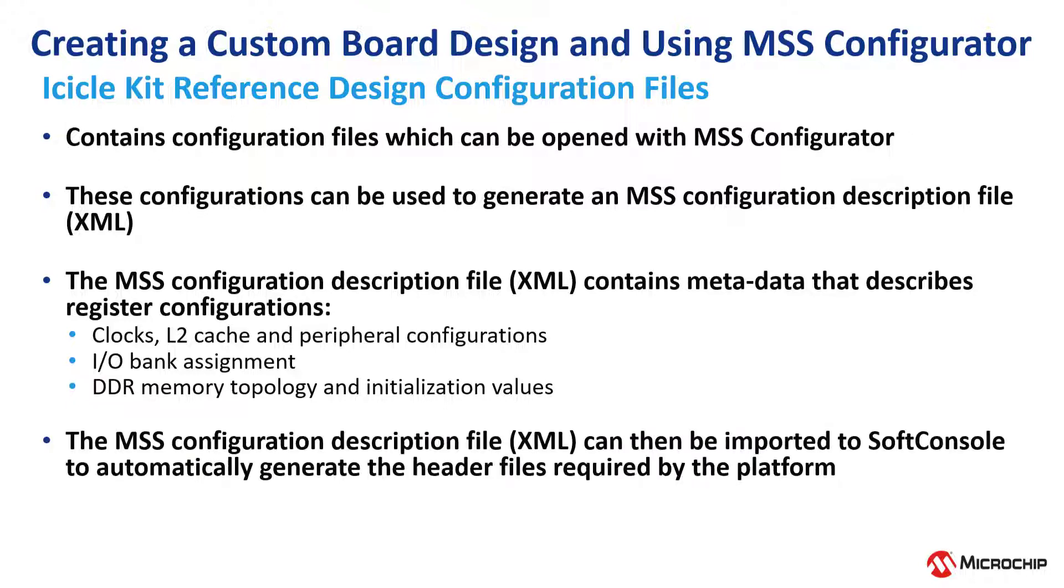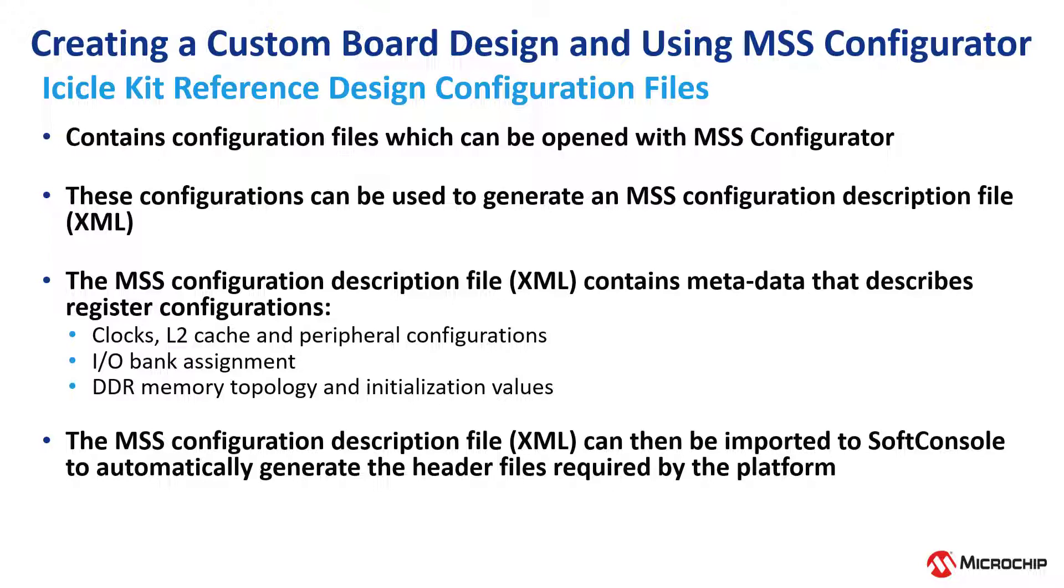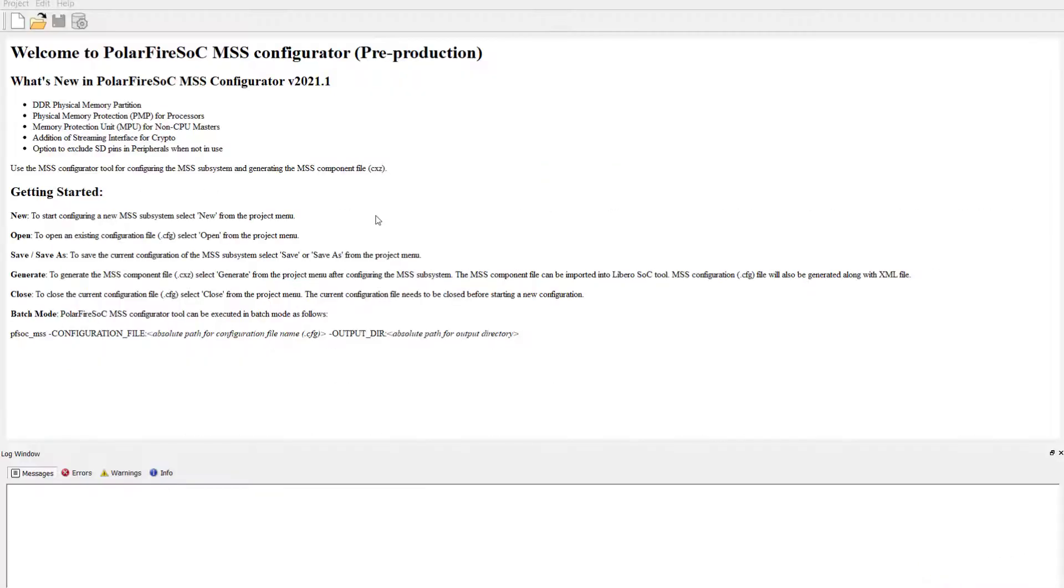The MSS configuration description file can then be imported to soft console to automatically generate the header files required by the platform, which we will do in a moment.